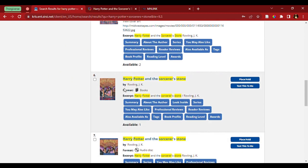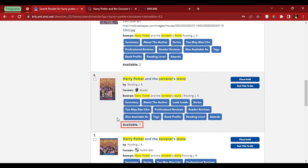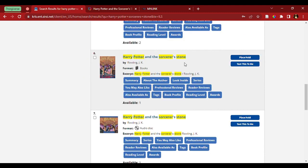Now, the thing to pay attention to is availability. Right here, it shows us how many are currently available. It says one is available but I also want to know which library has it.